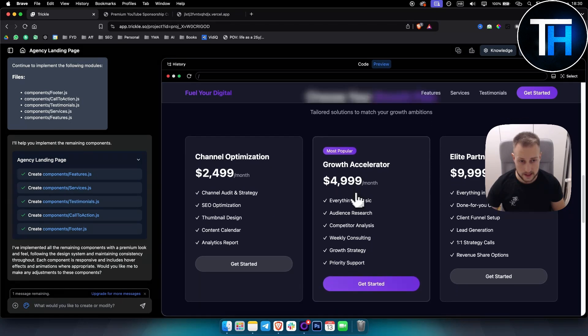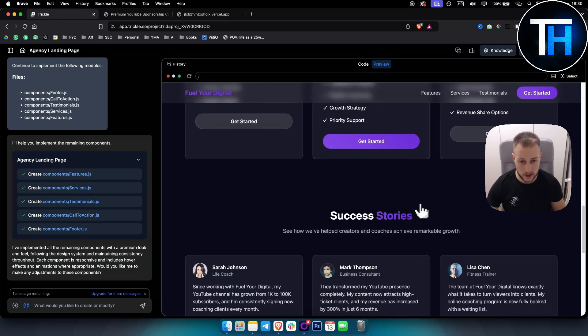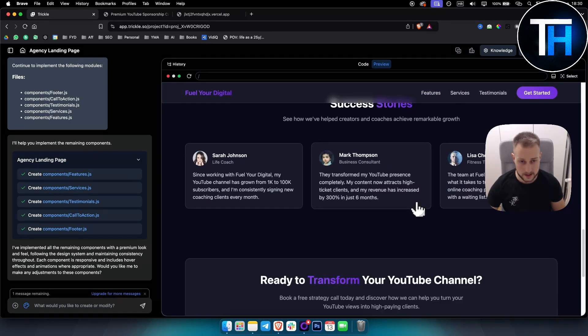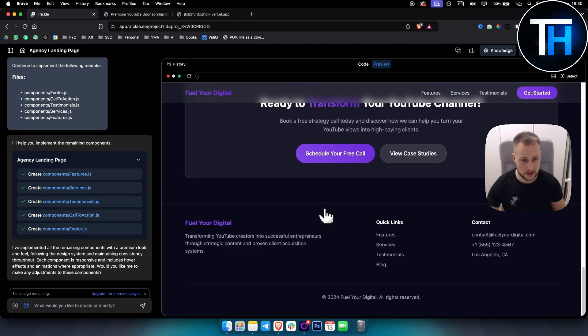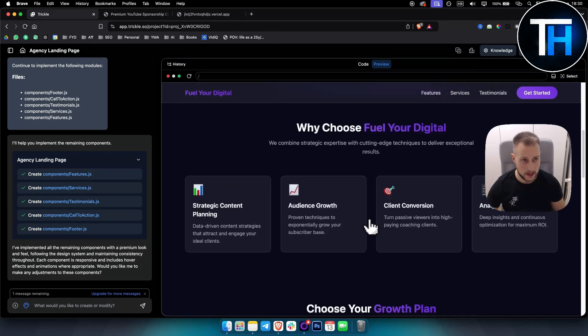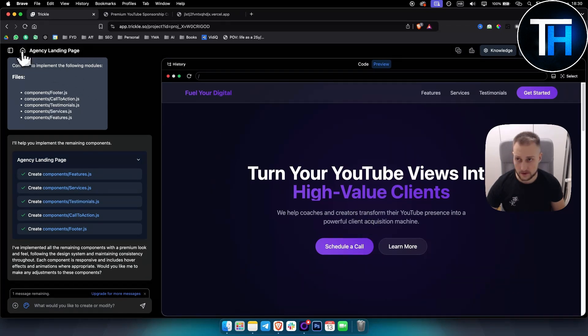As you can see, here is the pricing as well. Success stories. So this looks like a really quality funnel and like a really quality website.